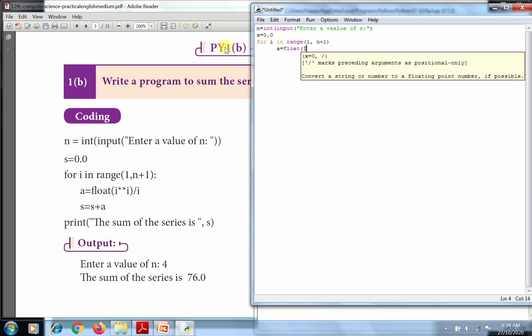i power - double star means power - i power i. That means 1 to the 1 power 1, 2 to the 2 power 2, 3 to the 3 power 3, divided by i. That number divided by i is the calculation.